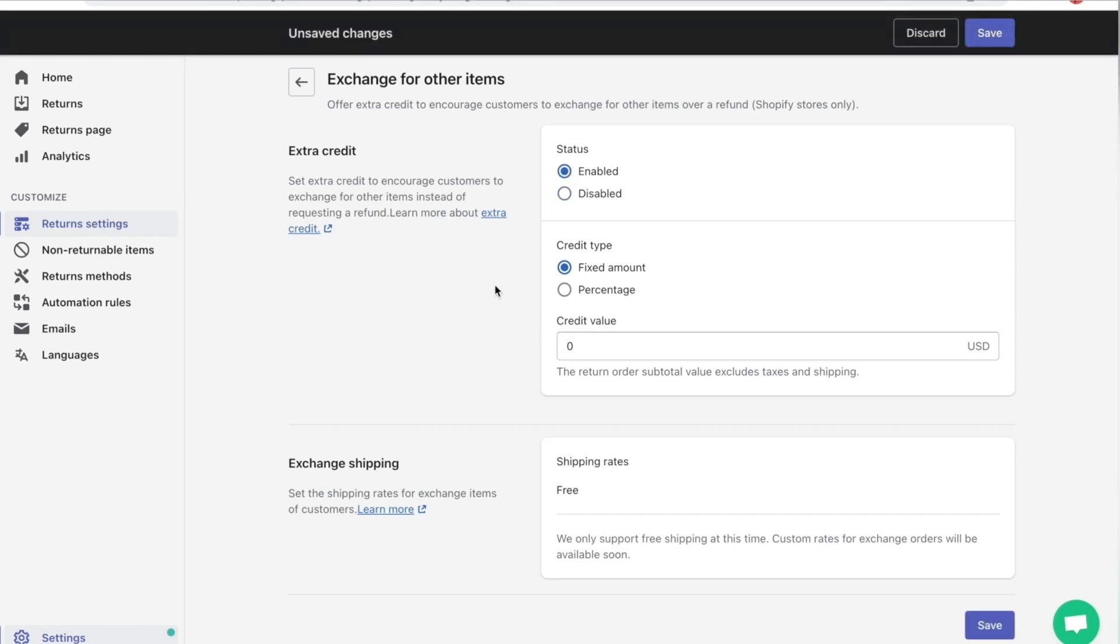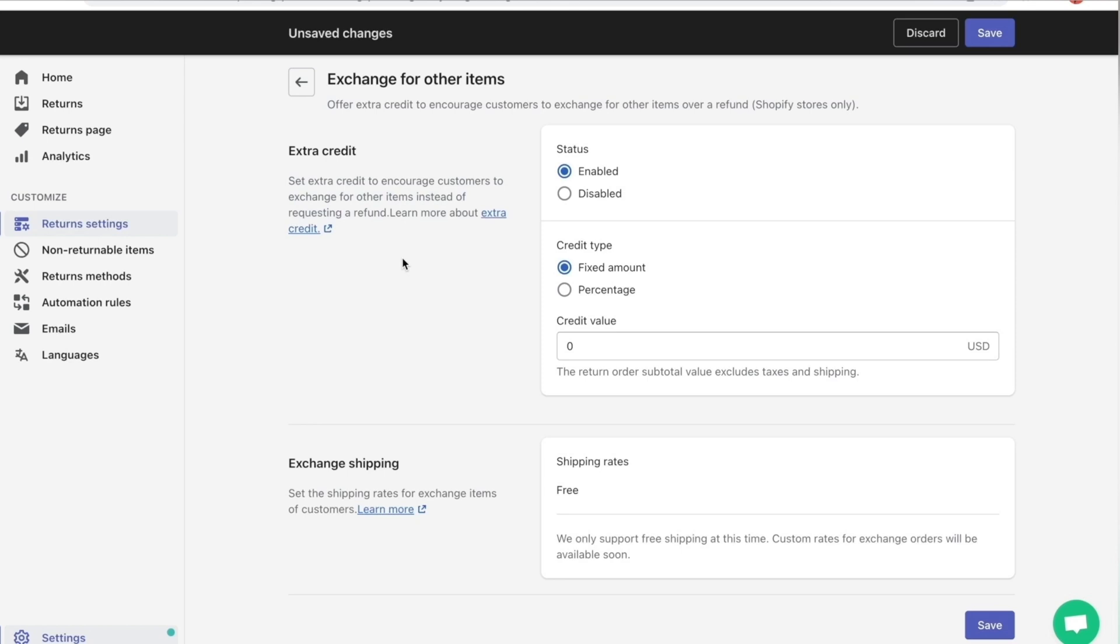Excellent. So this portion is about extra credit. Generally, as store owners, you would want to make sure your customer never refunds. You want to make sure they leave off happily and keep their money in your business. So this portion allows you to offer your customers extra credit so they can exchange their products for a different product instead of a refund. So the credit value is in U.S. dollars.